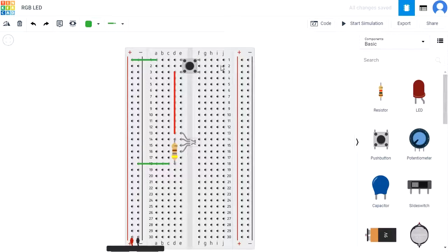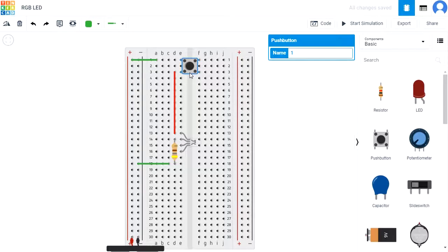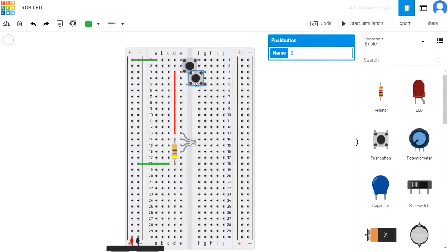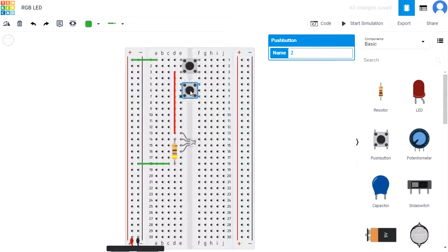Copy, CTRL plus C, and paste, CTRL plus V, the push button to create another one and place it with the top left pin at E5.